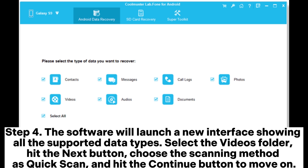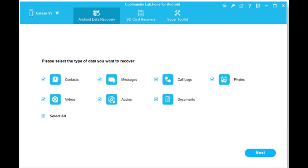Step 4: The software will launch a new interface showing all the supported data types. Select the videos folder, hit the next button, choose the scanning method as quick scan, and hit the continue button to move on.